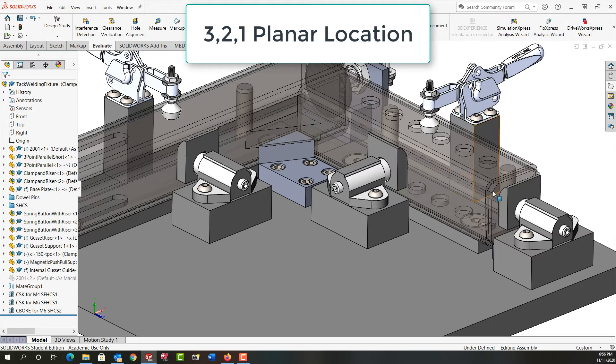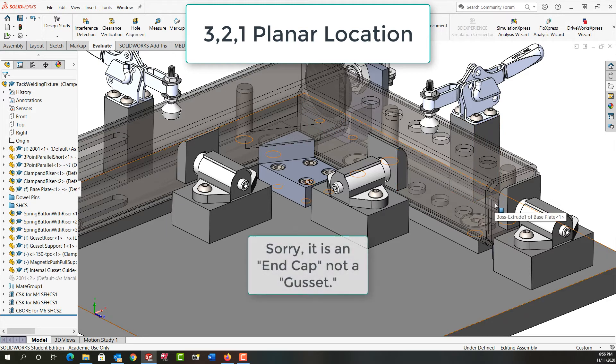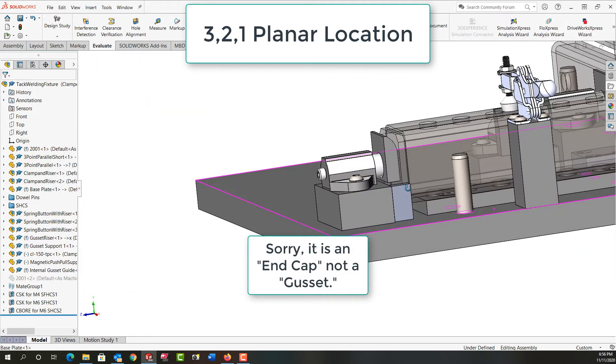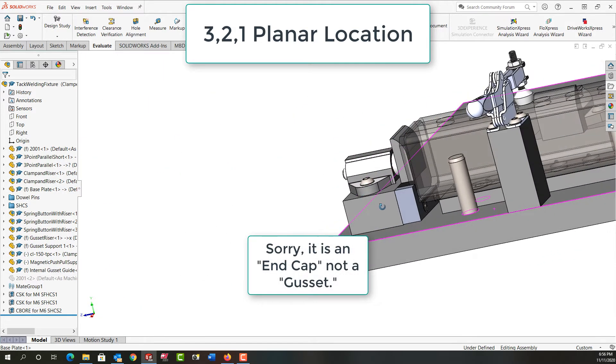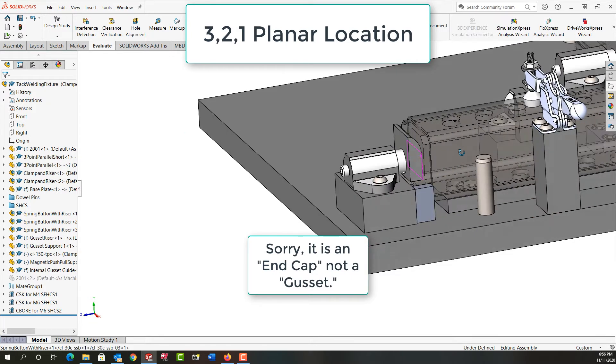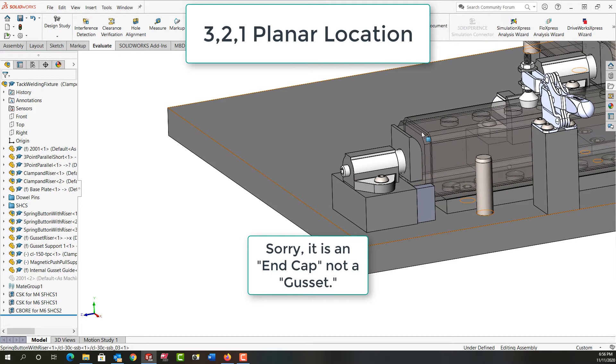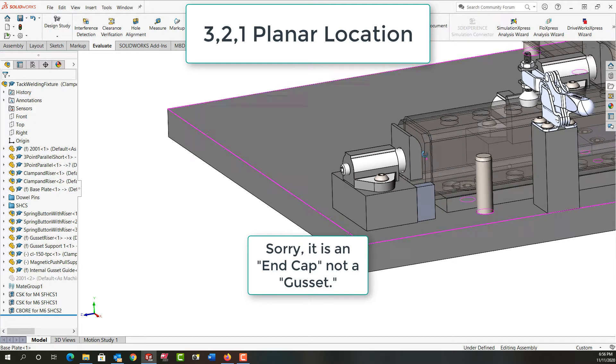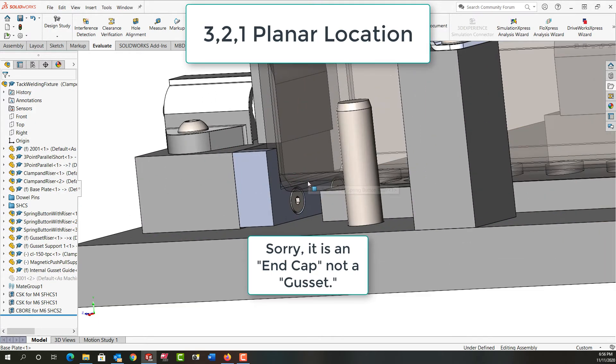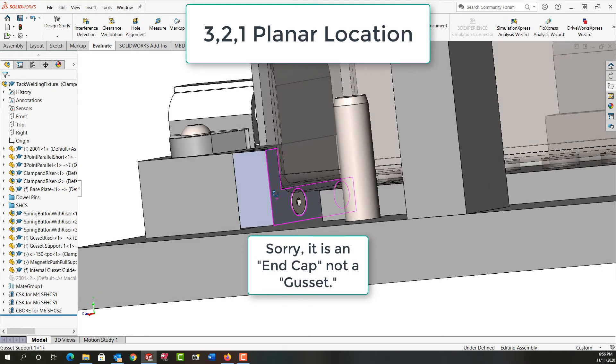So we come over here and we look at this gusset now. We'll just rotate around. Here we see it has a block. So this pad is going to push it so it sits against this face. That will be our three-point location. Our two-point will be the longer side here at the bottom, and our one point will be this side of this guide block.